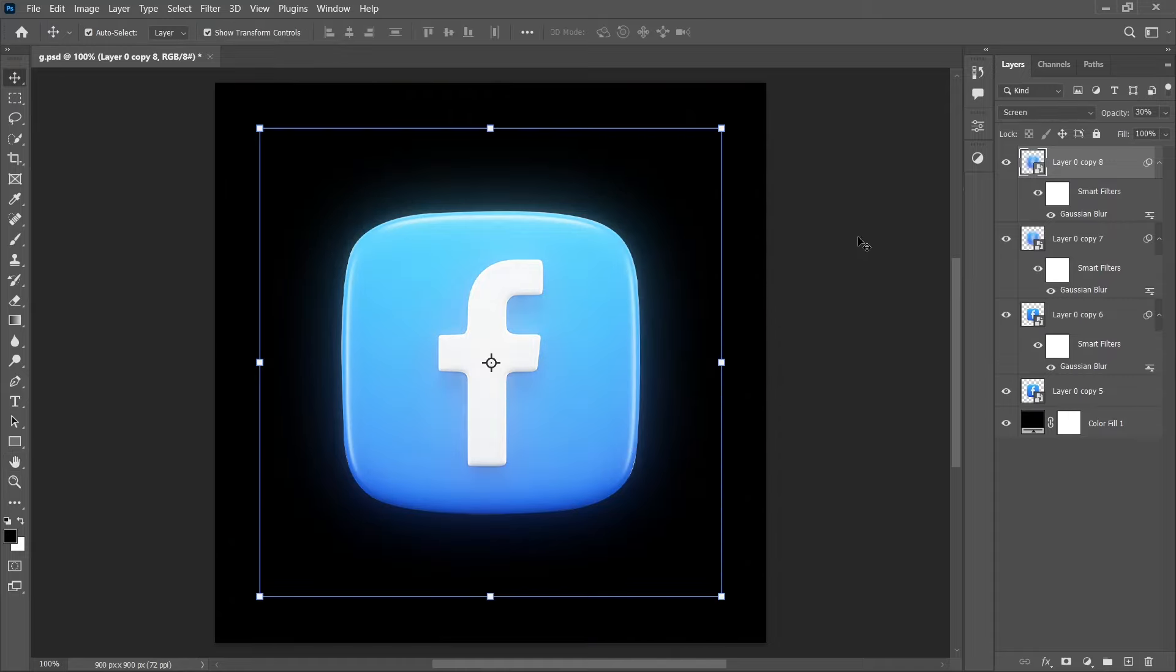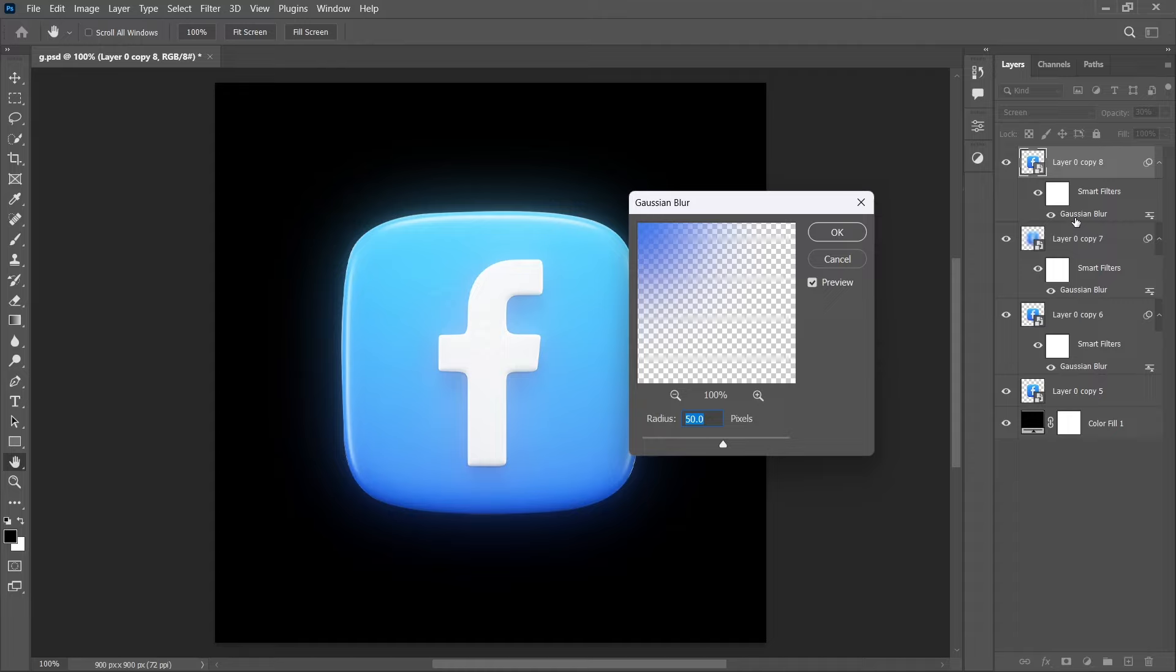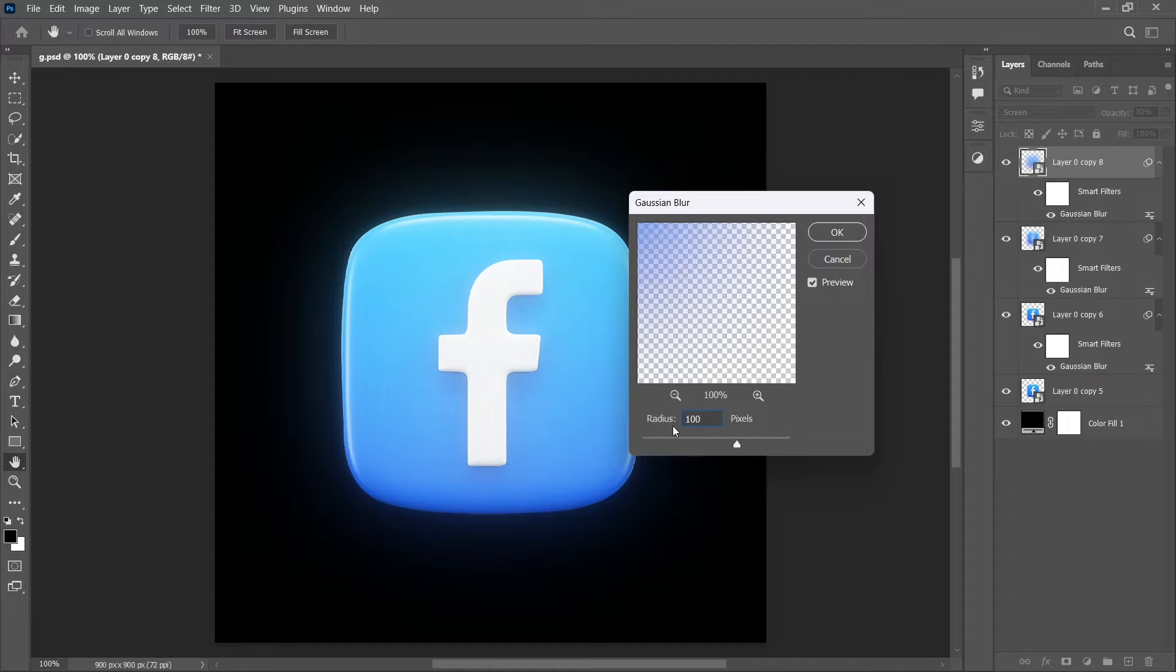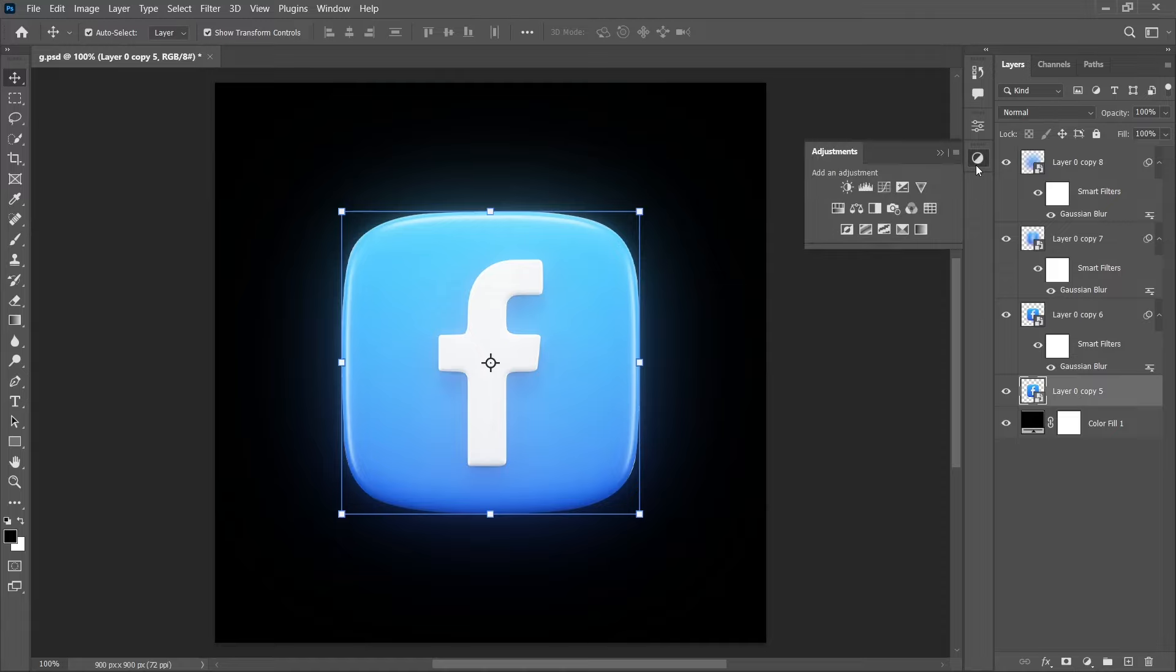Duplicate it again. Open the blur setting and increase the radius around 100 and click OK. Now select the original layer.